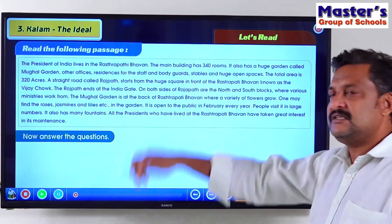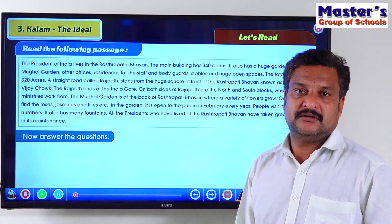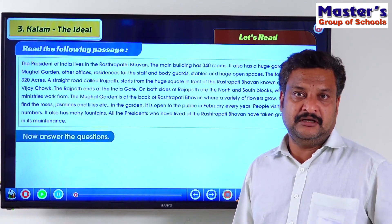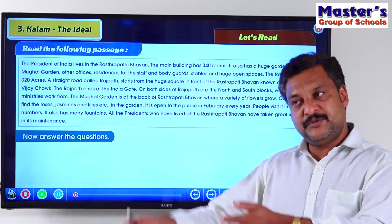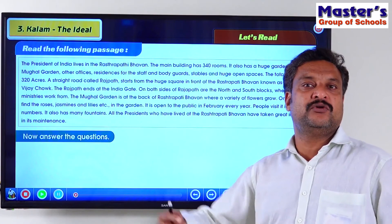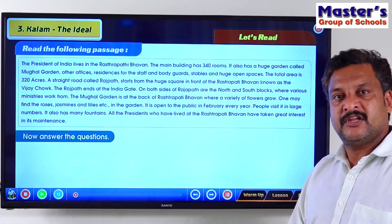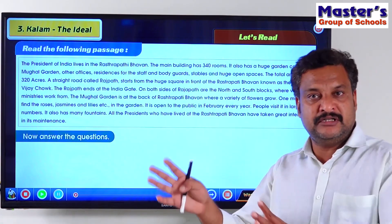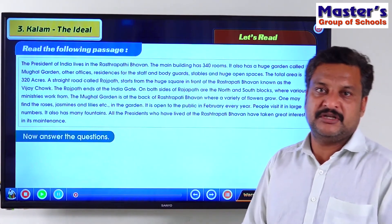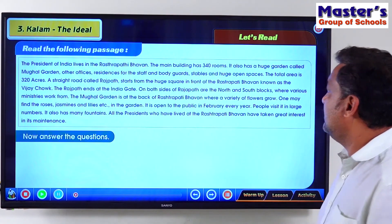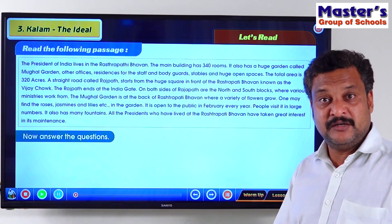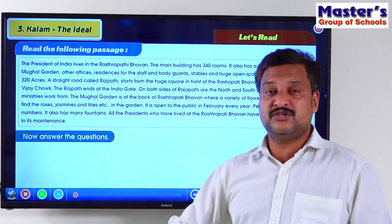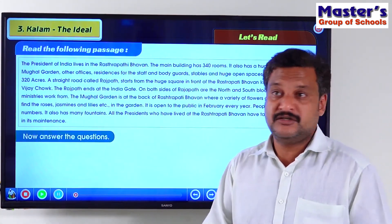Now, why are stables there in Rashtrapati Bhavan? In our military, when the President goes for functions, there is a special category of soldiers who come on horseback. They accompany the President wherever he goes and they live in the same Rashtrapati Bhavan complex. That is why there are spaces for stables also. The total area is 320 acres in New Delhi.